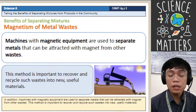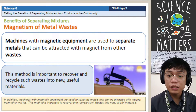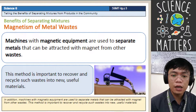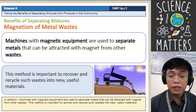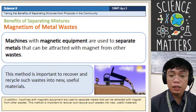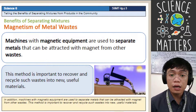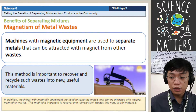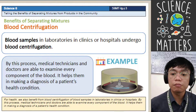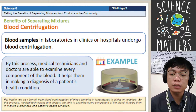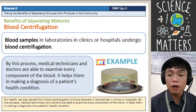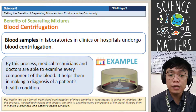Another example is cars. Cars contain metals, and when a car no longer functions or cannot be used anymore, they can recycle it by breaking the parts into small pieces, melting them, and making them into useful products or materials. Next is blood samples in laboratories, clinics, or hospitals that undergo blood centrifugation. Blood centrifugation is a process of separating mixtures.